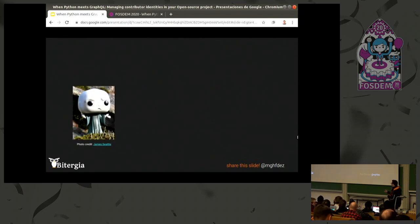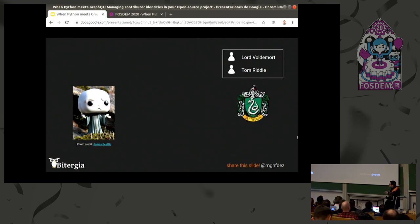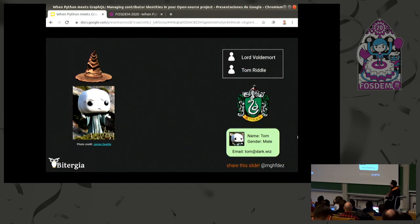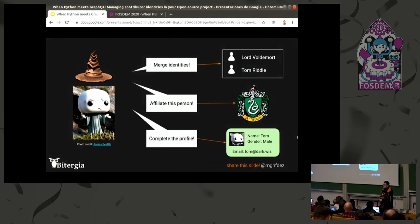So we have Lord Voldemort and Tom Riddle. We know he belonged to Slytherin and we have a basic profile about him. Sorting Hat can help us by saying: merge these two identities, affiliate this person, and complete his profile with this information.